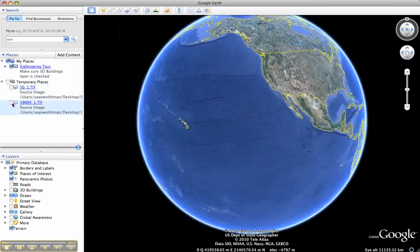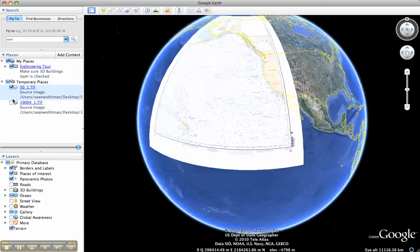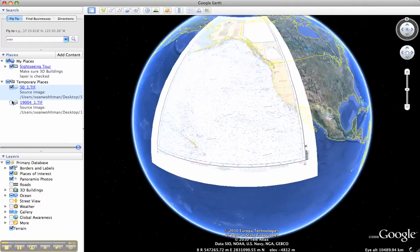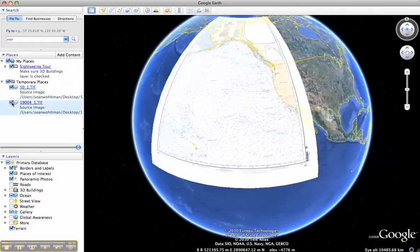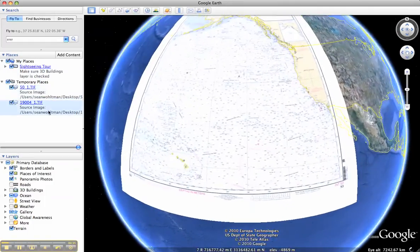Here I'll turn on two different charts. We have a large chart that covers the northern Pacific, and then we have a smaller, more detailed chart that covers the Hawaiian Islands.